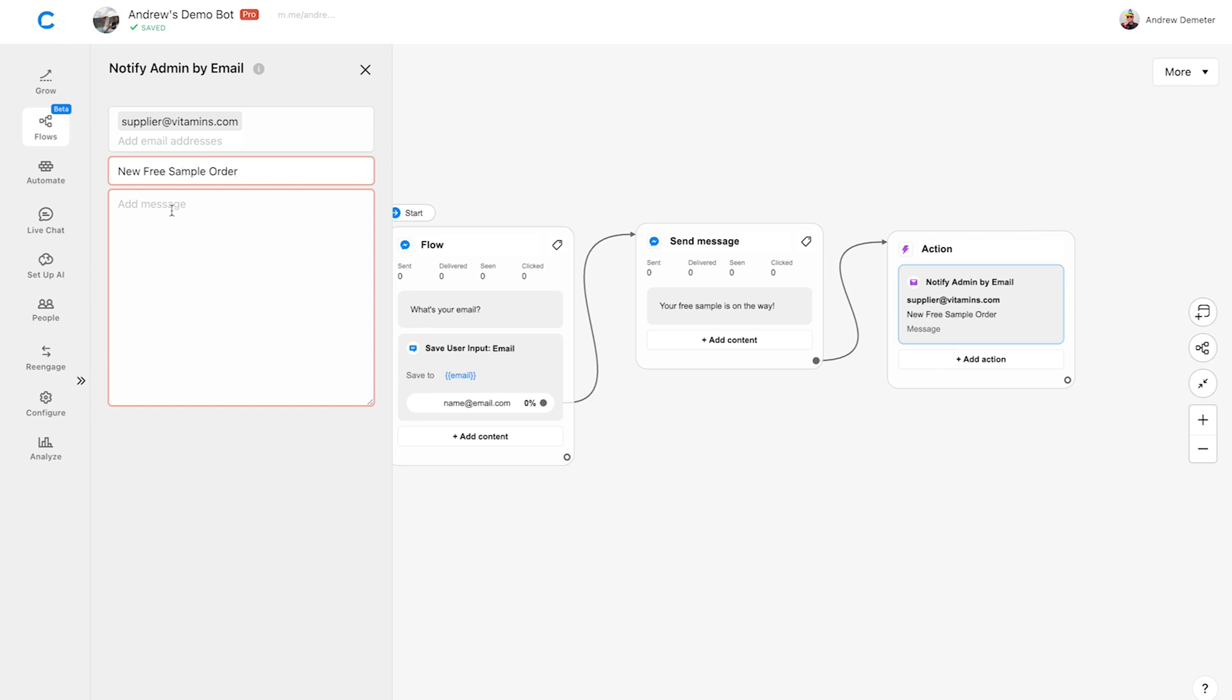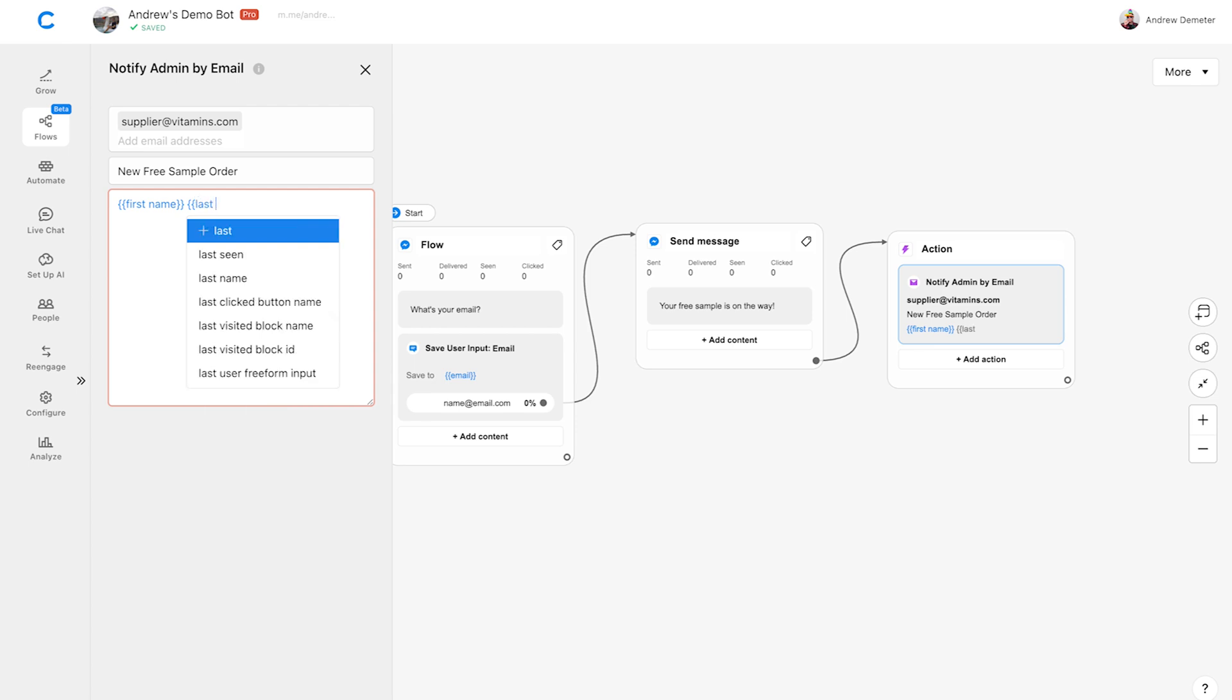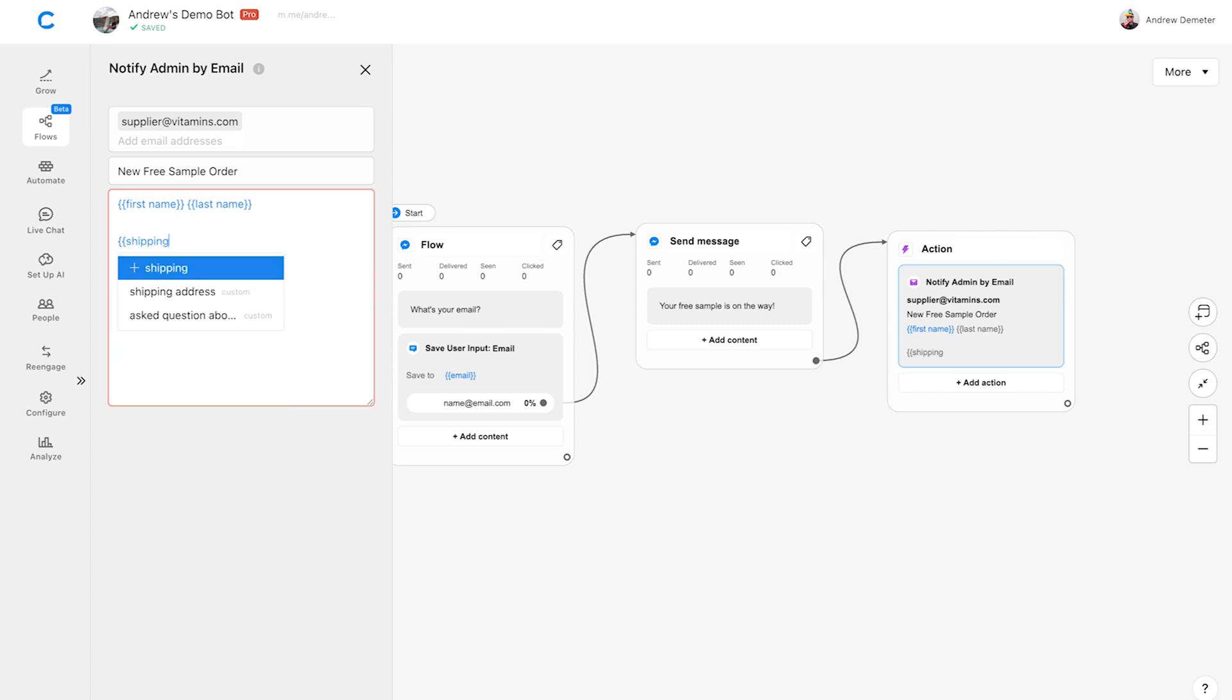Then, for the actual message, let's add all that user attribute data we captured. Chatfuel automatically captures the user's first name and last name, so we'll type those two user attributes surrounded by the curly brackets. Below that, let's include the shipping address and email user attributes.